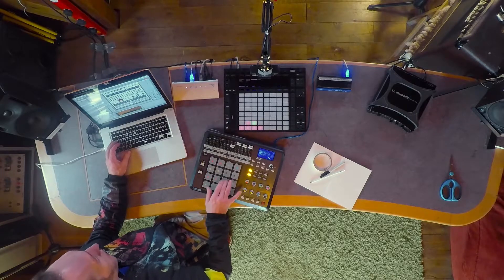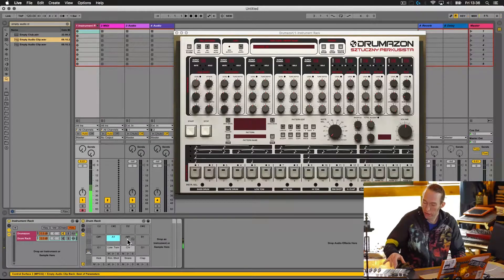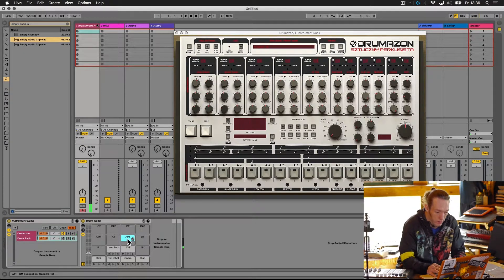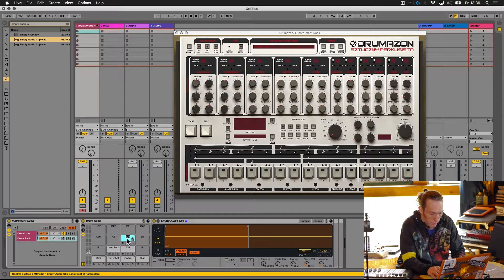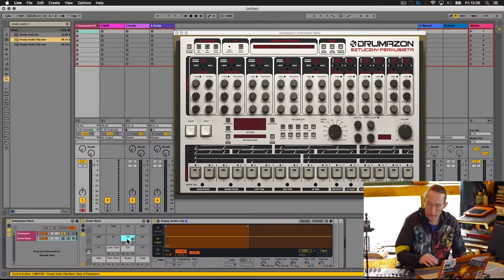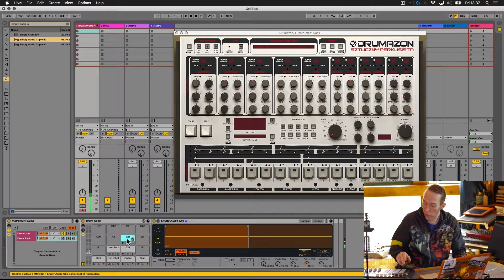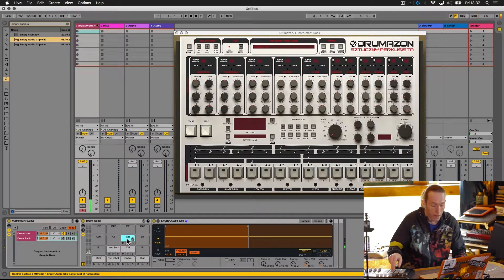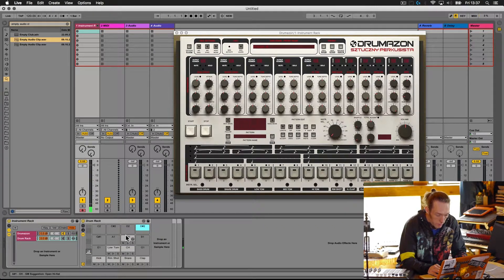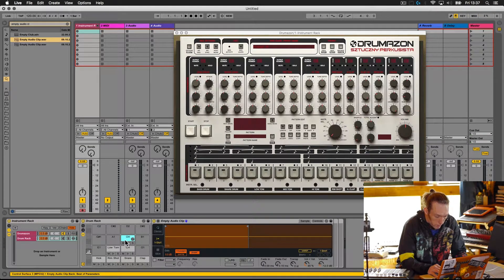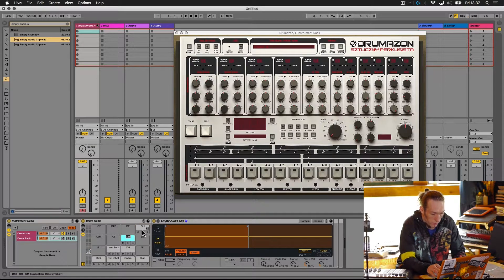The next unique sound is the open hi-hat, which is on this cell here. Let's copy an empty clip over and label that 'open hat.' So we've got one, two, three, four, five, six, seven — and the final one is the ride, which is up here in the top right. Let's copy this over and label that 'ride.'